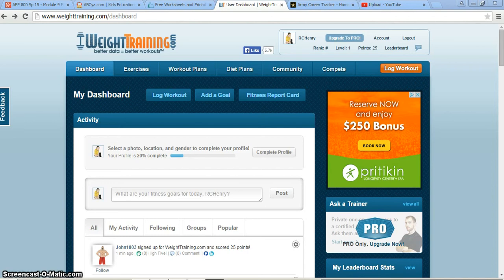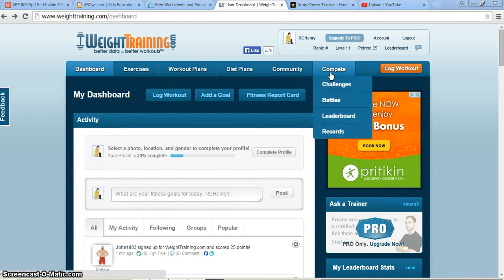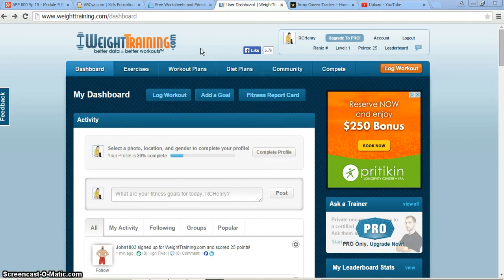I selected this particular resource because, as you can see, you can have different exercises, different fitness report cards, different workout plans, different diet plans. You can also join communities and have discussions and forums. And you can also do a compete, which would be something more for squad leaders or platoon sergeants or another leadership role, to add in a competition that you could have for your soldiers to help motivate them.